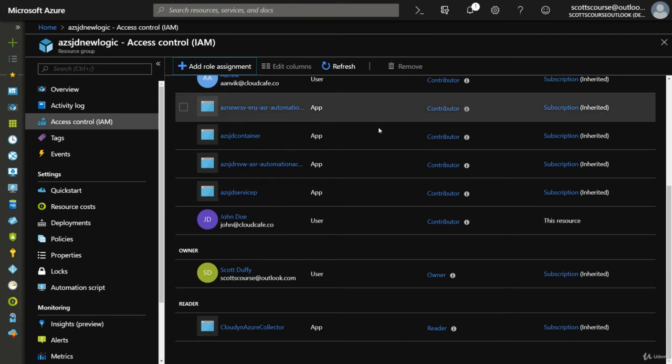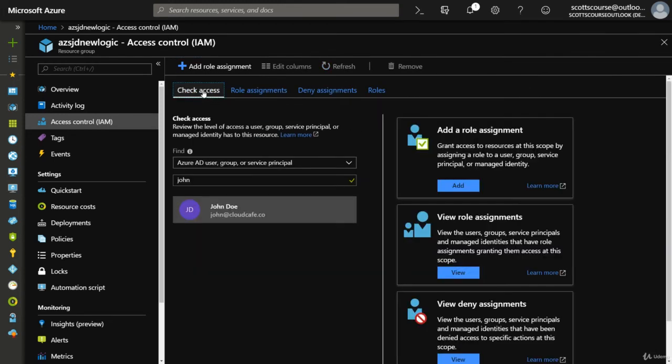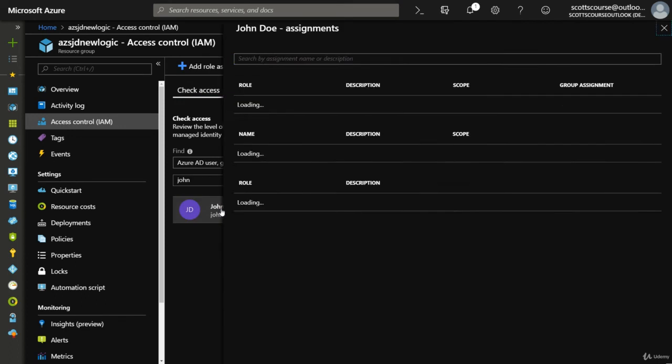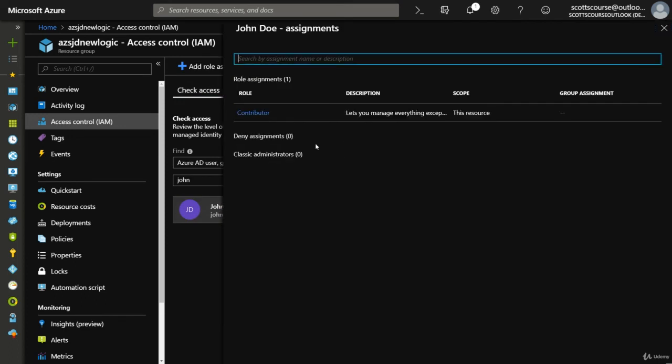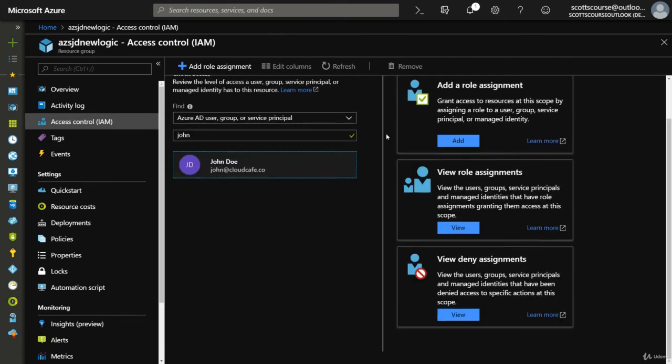So if we go back to check access and we check John Doe's access now, we can see he's got contributor permissions specifically assigned to this group. And so pretty much that's role-based access control.